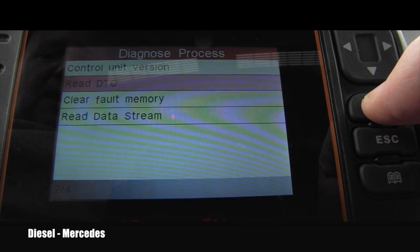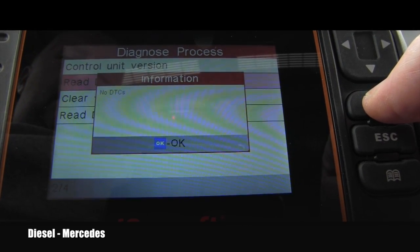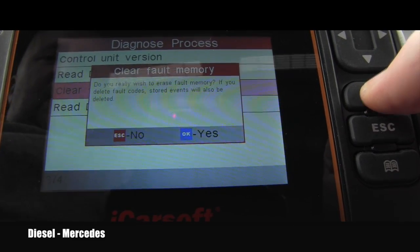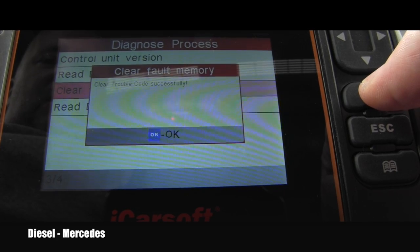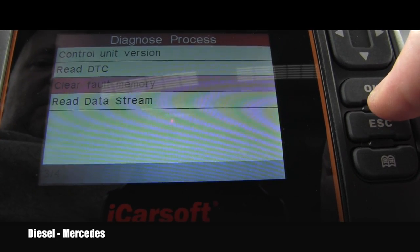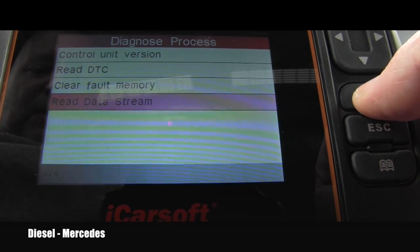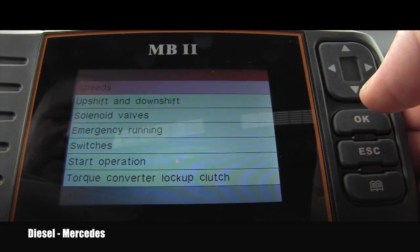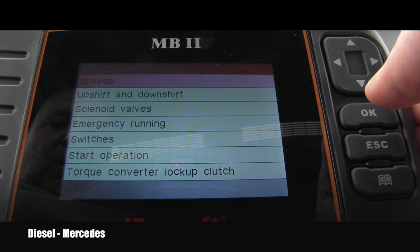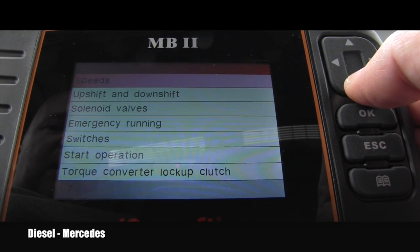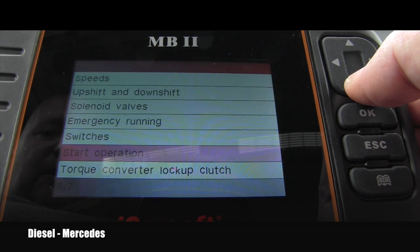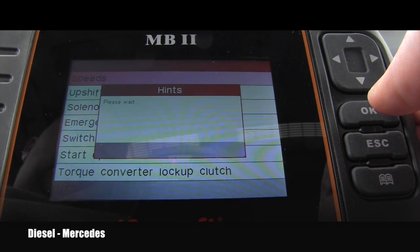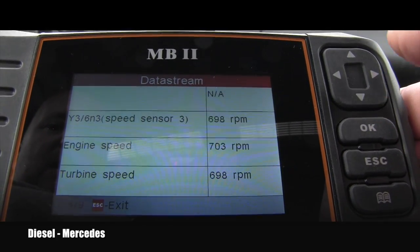There are no fault codes, but you can read codes right here — no codes. You can also clear them, but it will say there's nothing to clear. Let's go to the data stream, because you definitely want to see what it will show you. You can see it's one of seven items, all on this page.